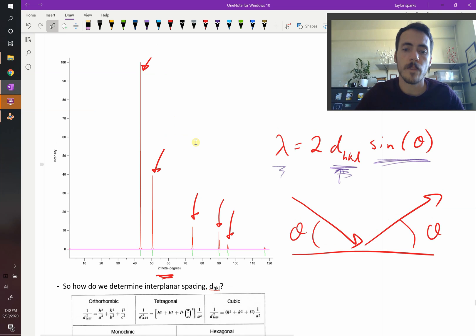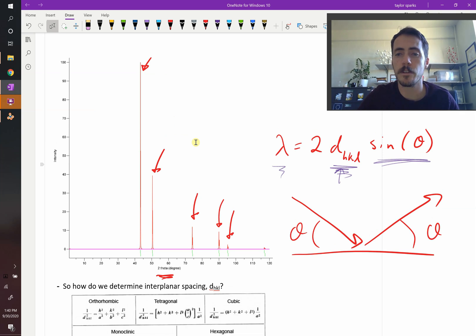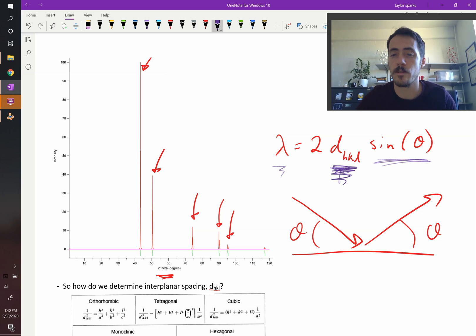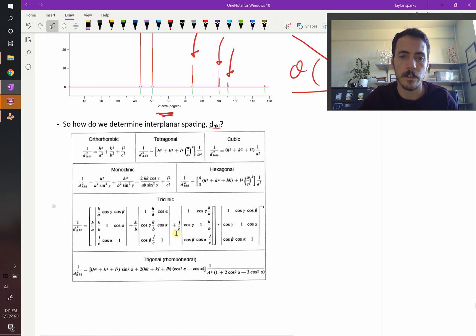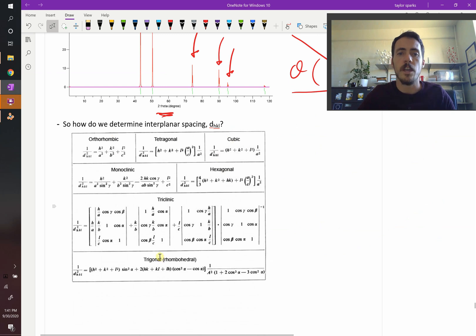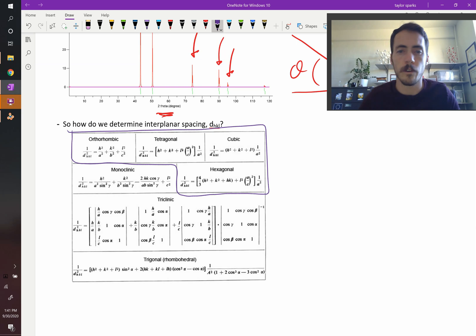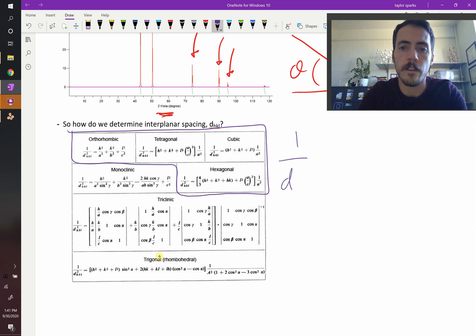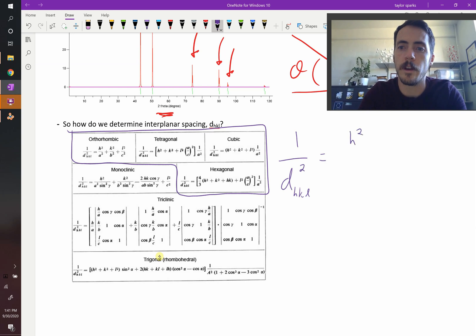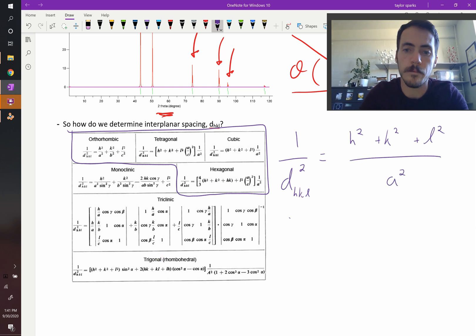So why is that helpful? Because we can relate with geometry this interplanar spacing d-HKL to the crystal structure. We have a series of different formulas where you can calculate the interplanar spacing based on the crystal system. There are seven different crystal systems — cubic, orthorhombic, monoclinic, hexagonal, triclinic, and trigonal. In this class we're going to focus on four of the easier ones. For cubic, 1 over d-HKL squared equals H-squared plus K-squared plus L-squared, all divided by the lattice parameter A squared.